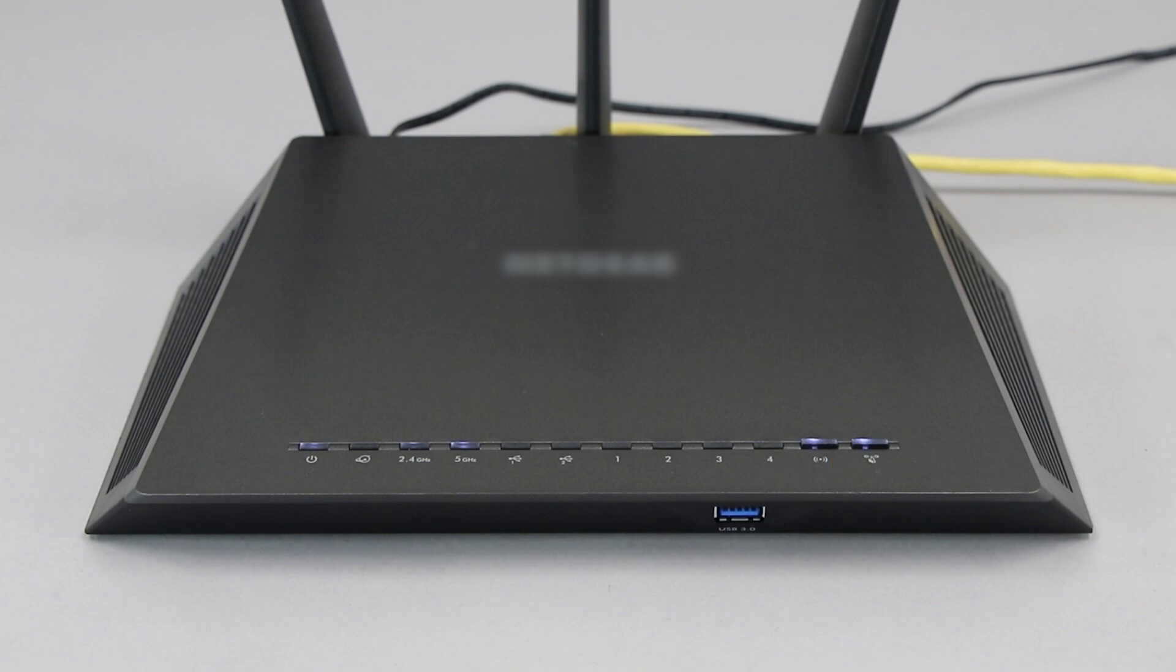If your router does not have a WPS button, you'll need to use an alternate method for wireless setup. Click the link on the screen to see other ways to connect.